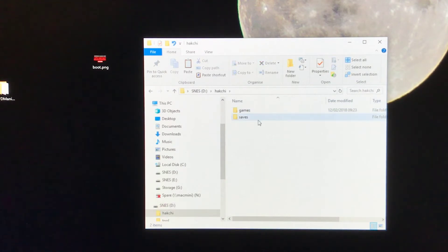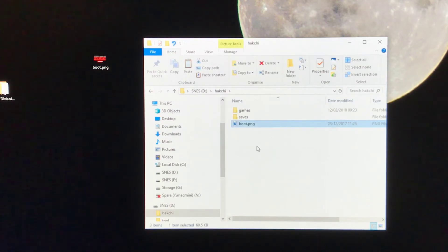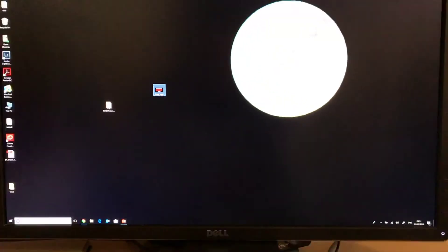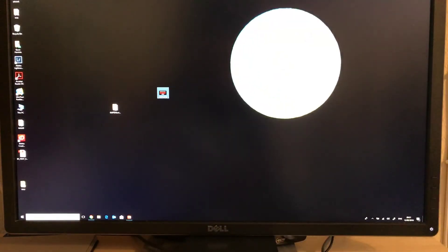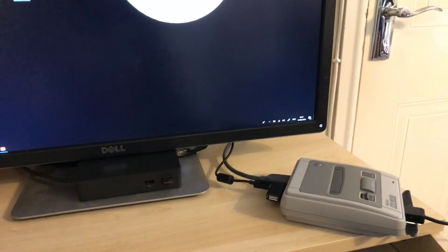We're going to put it in the HACCHI folder on the USB. If I just copy that into there, there it is. That's all we need to do. Once we've done that, we simply take the USB.